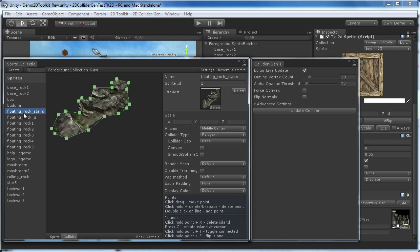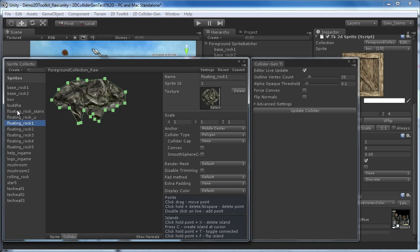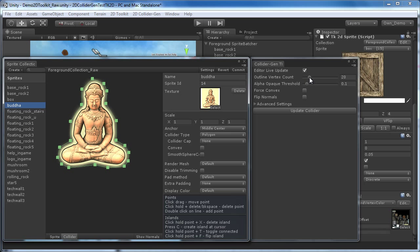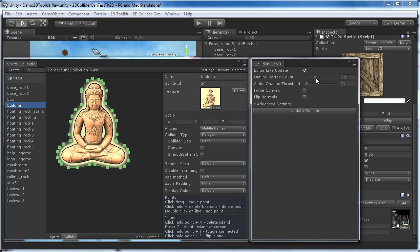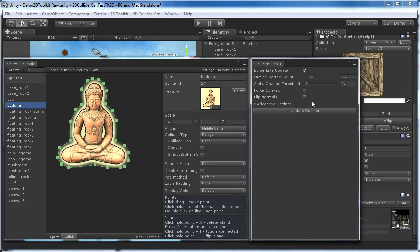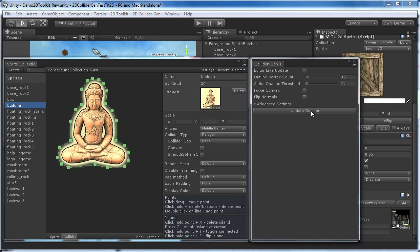If you are unhappy with the results, you can tweak the Outline Vertex Count parameter to fine-tune the number of vertices. You can see that the collider updates in real-time as we adjust the value. In rare occasions, your computer might be too slow to update the collider smoothly enough. You can then disable Live Update and hit Update Collider Manually to update the collider less frequently. This should only be necessary in case of very high-resolution sprite images or atlases.